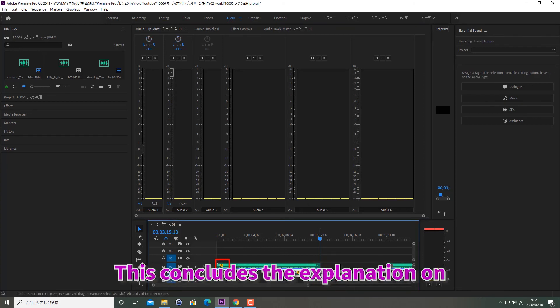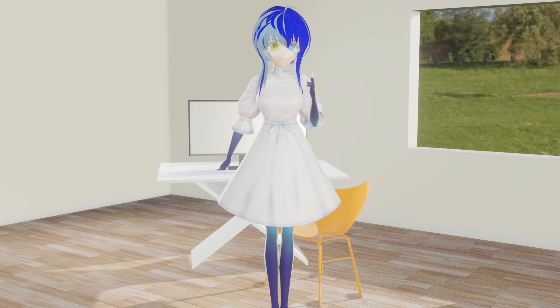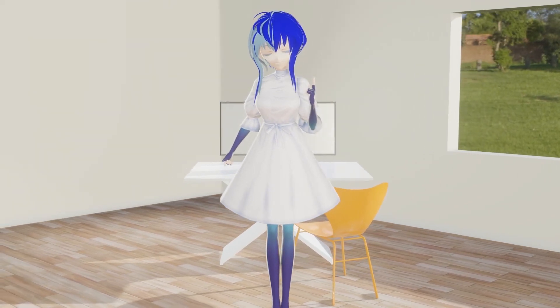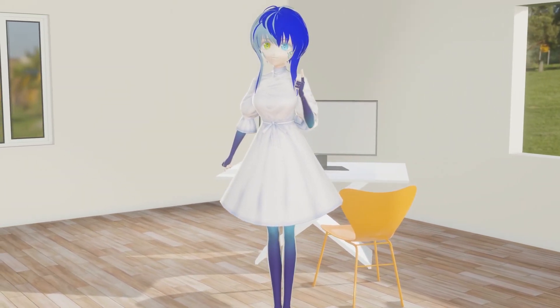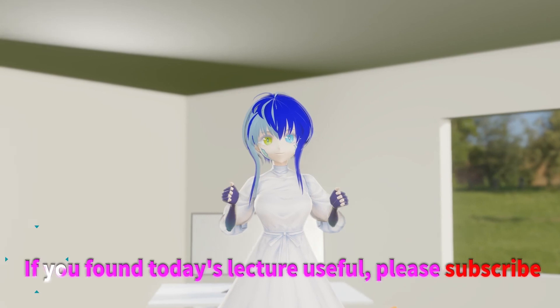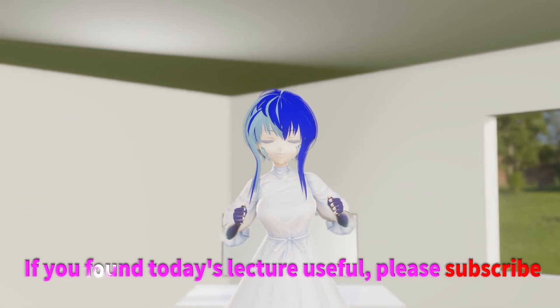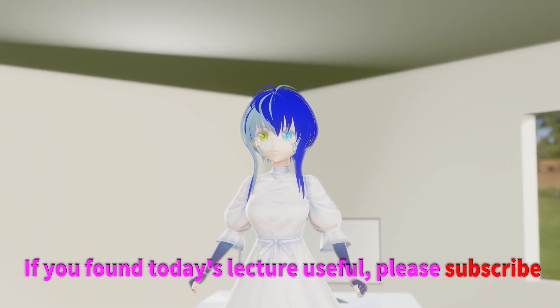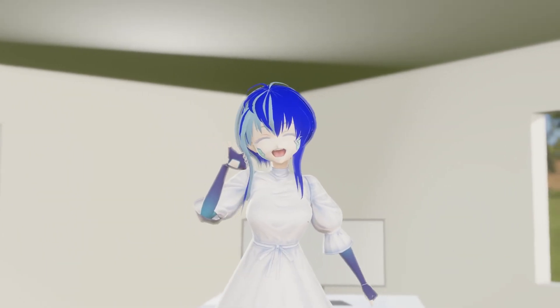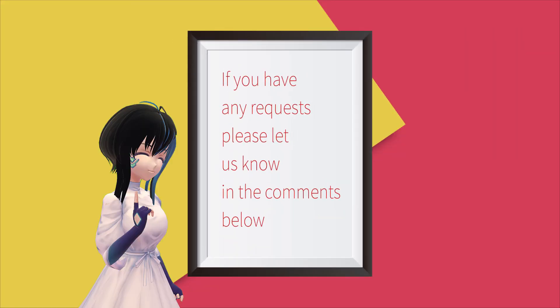This concludes the explanation on how to operate the Audio Clip Mixer. How is everyone doing? Did you understand today's lecture? If you found today's lecture useful, please subscribe. If you have any requests, please let us know in the comments below.